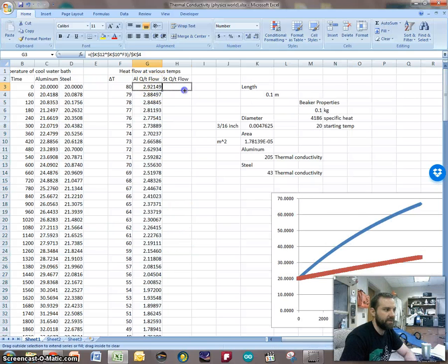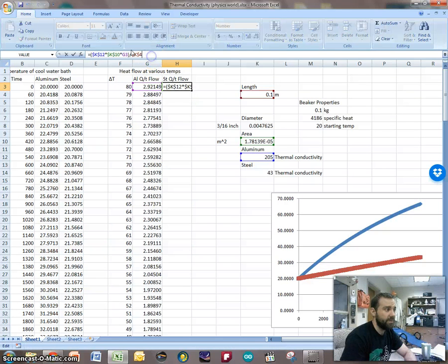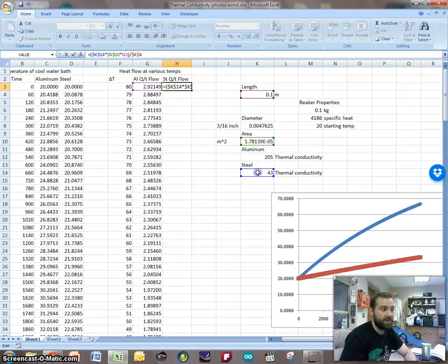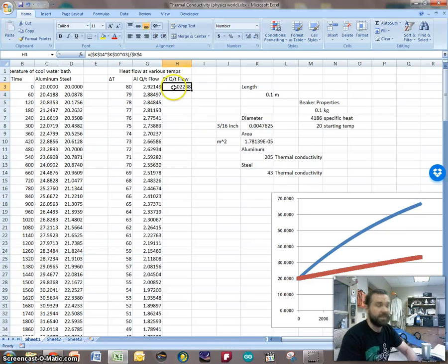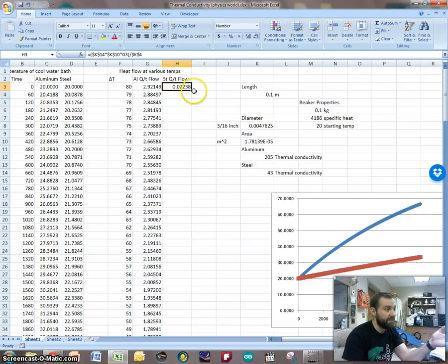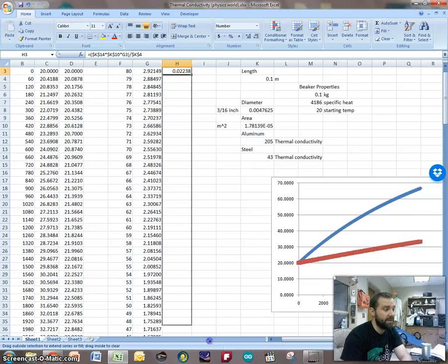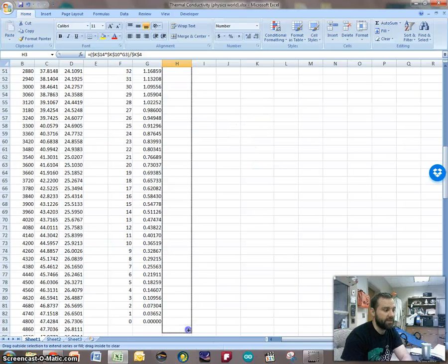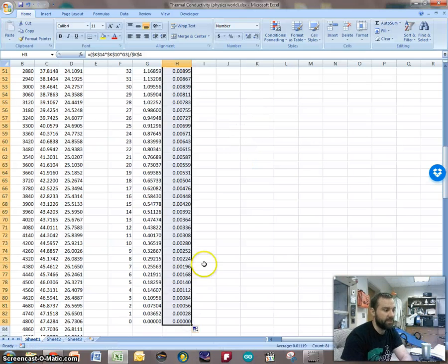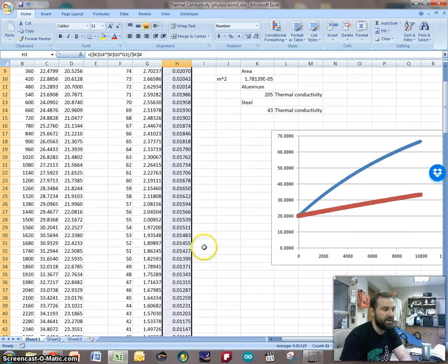We can do the same thing over here for steel, just dragging this over. All the values stayed the same, but I wanted it to go from aluminum to steel's thermal conductivity, and you can see it's a lot less. It's about a fifth is conductive, and so we've got a significantly lower impact in the flow rate. So we bring this on down, and we've got all these values to play with.